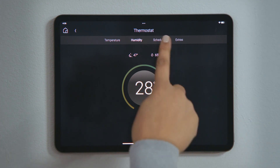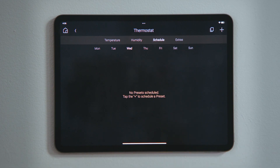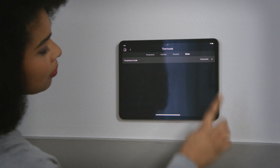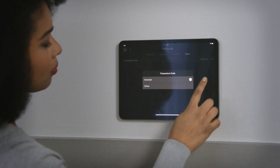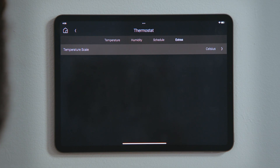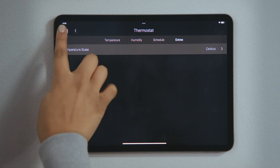Tap Schedule if you want to create an automated climate control system using the presets. We will look into creating your own presets and scheduling them in another video. Tap Extras to toggle your temperature scale between Fahrenheit and Celsius, to set the HVAC system into air cleaning mode, and to reset any HVAC or service reminders.